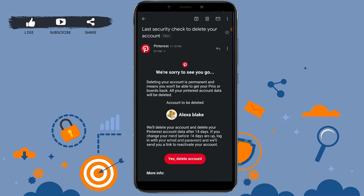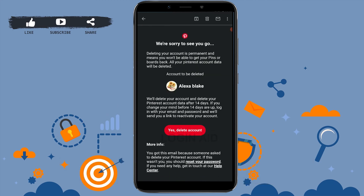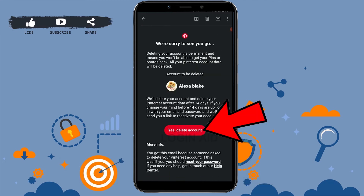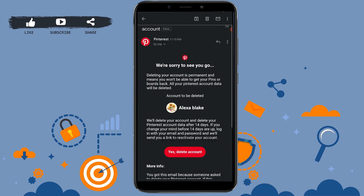Wait for 14 days to permanently delete your account. At the end of the process, if you are sure that you want to delete your account, you just need to tap on Yes, Delete Account, and your Pinterest account will be permanently deleted. Here I'm not going to tap on Yes, Delete Account, as this is just a tutorial for you to learn how you can delete your Pinterest account.